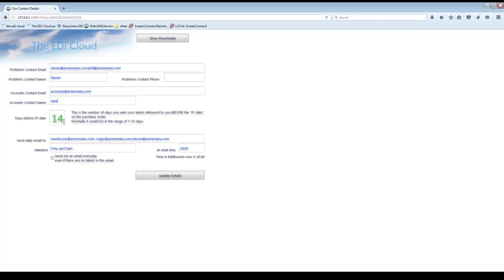Next is the number of days before the FF date you want to receive your labels. You can change this as it suits you, however please note that as soon as we generate your labels they will go on your monthly bill. If you do not need your labels until 14 days before the FF date then you should leave it at 14 days. If you need the labels more than 23 days before, please email DAISY Chain and we will check with Kmart. If you think you need the labels for some orders early due to a public holiday or peak period, you can add a few days on here and then change it back the following day.